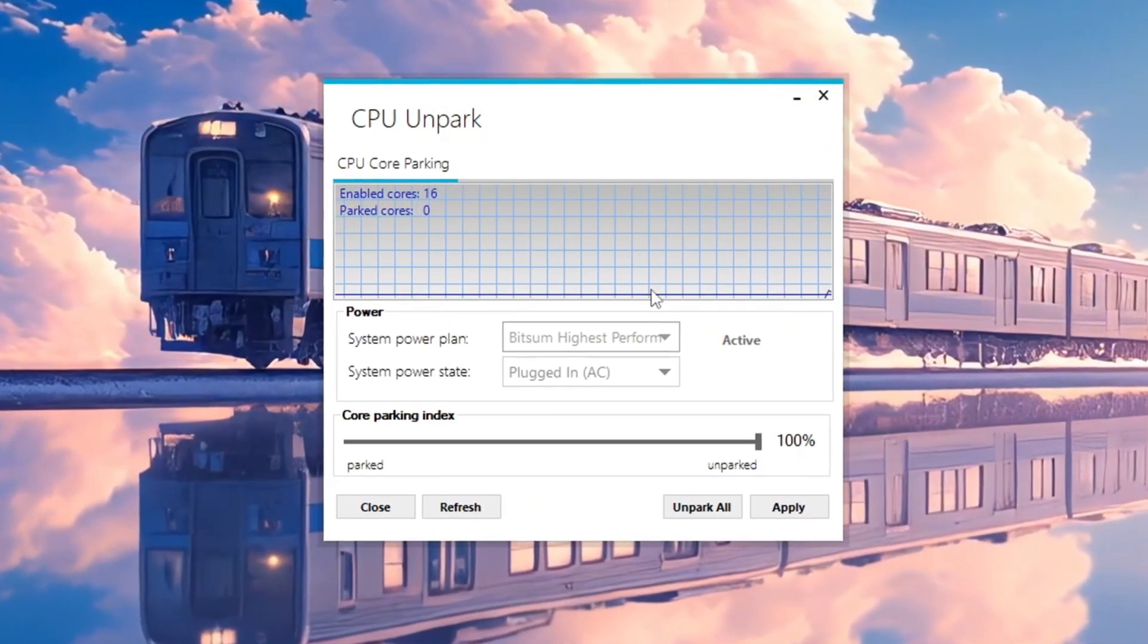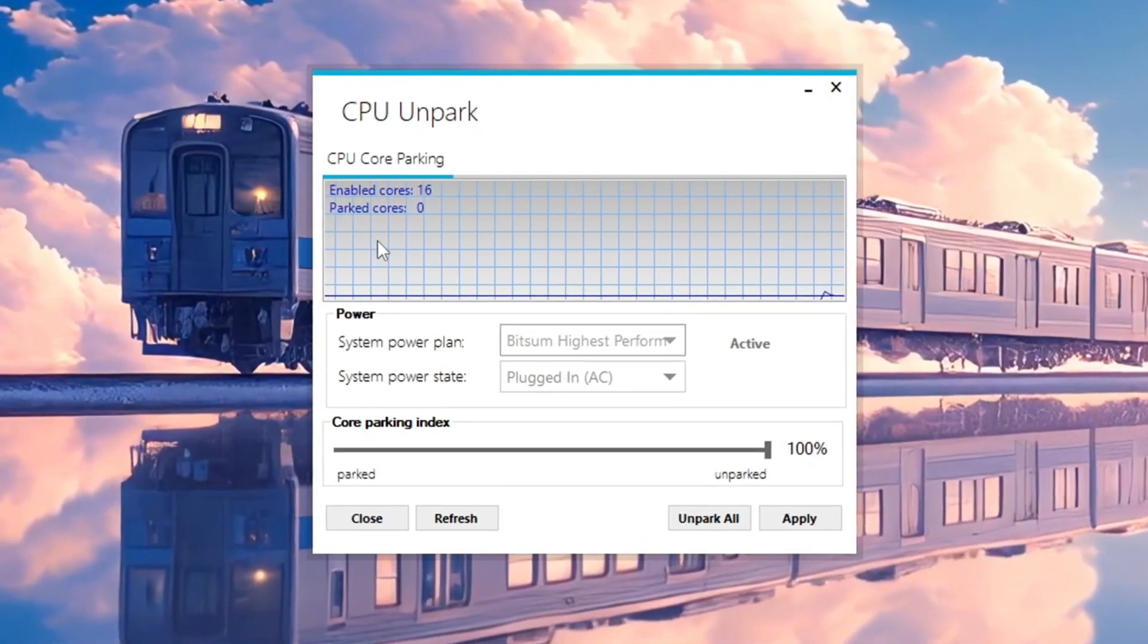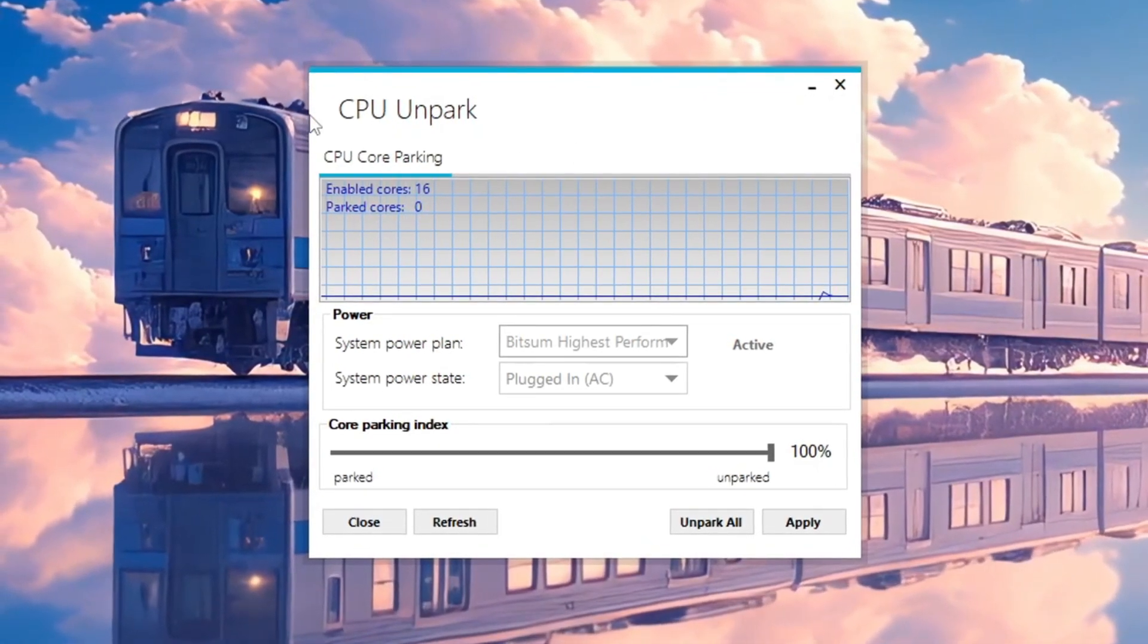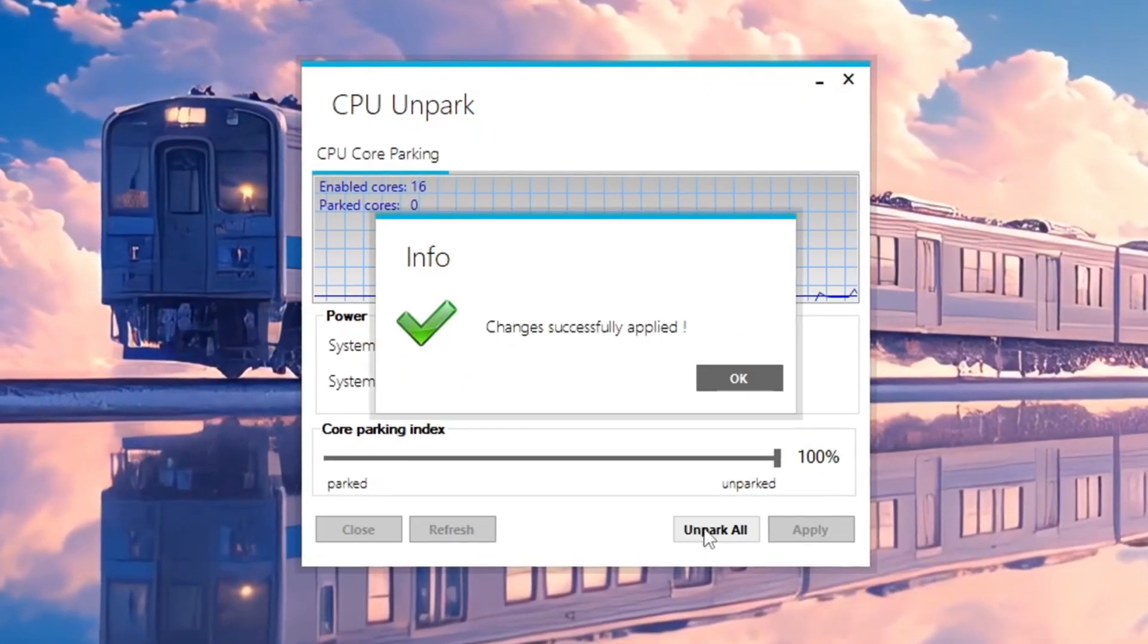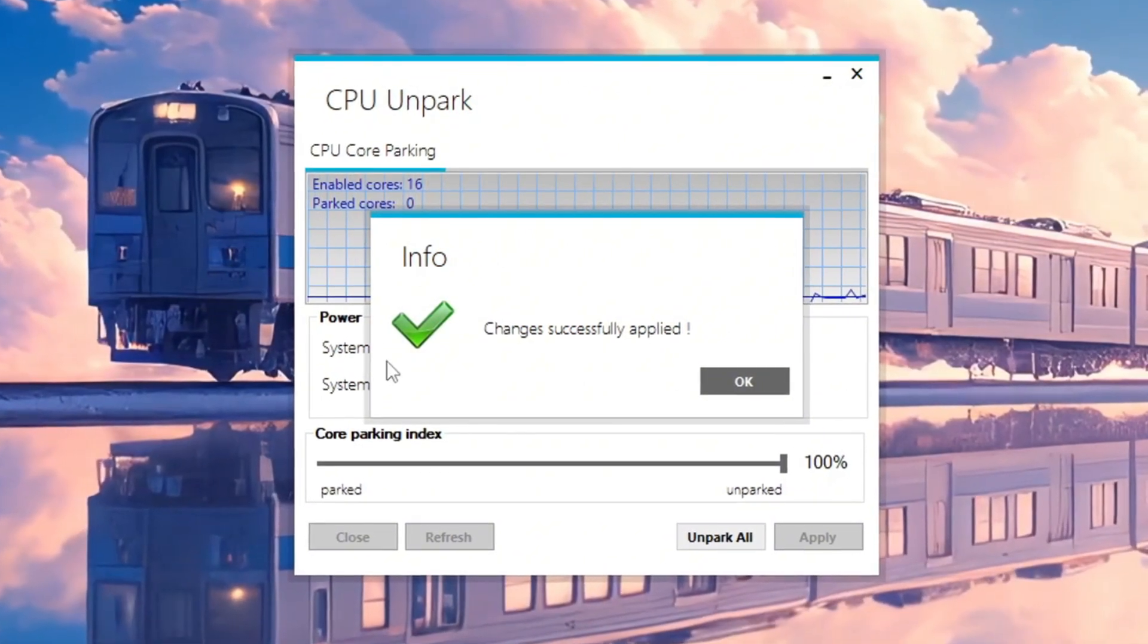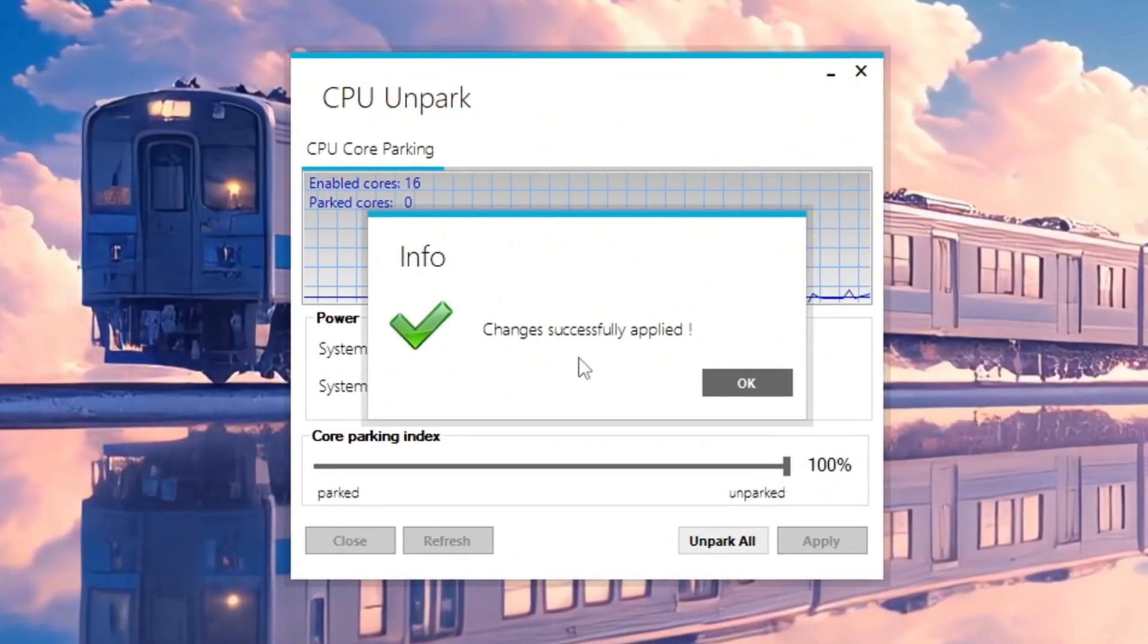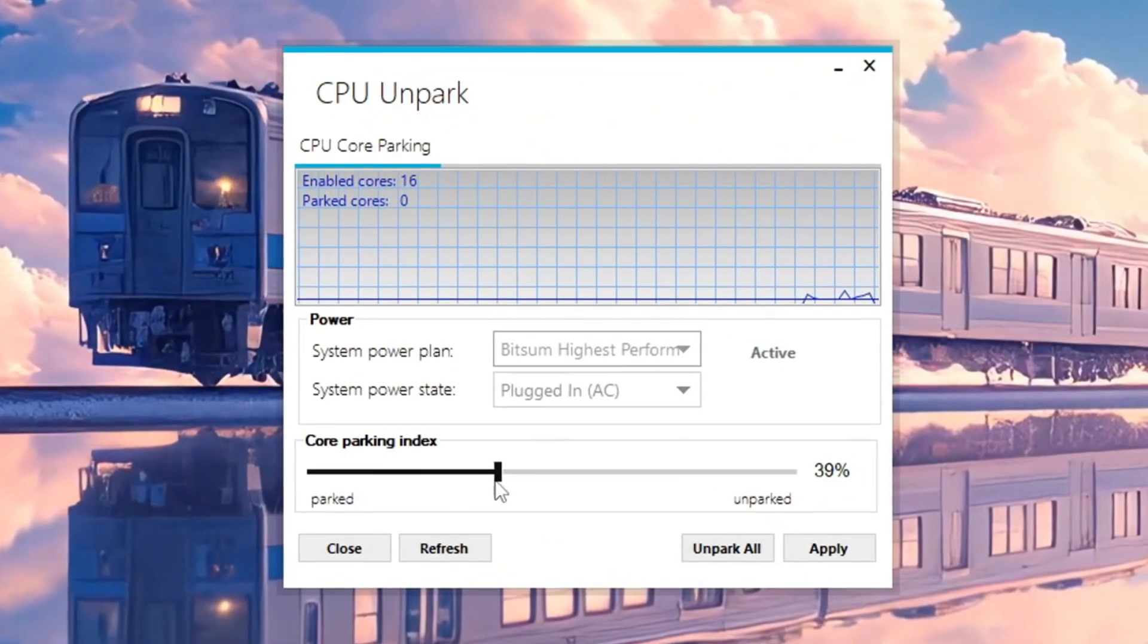When the program opens, it will show you which CPU cores are parked and which ones are active. To activate all the parked cores, just click on the Unpark button. This will unlock the full power of your CPU and give your computer a big performance boost for gaming.